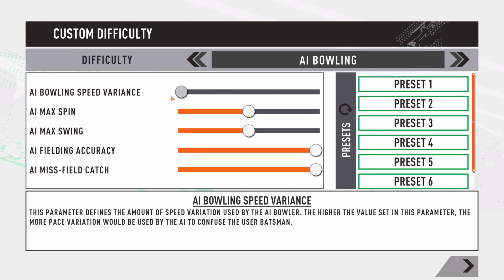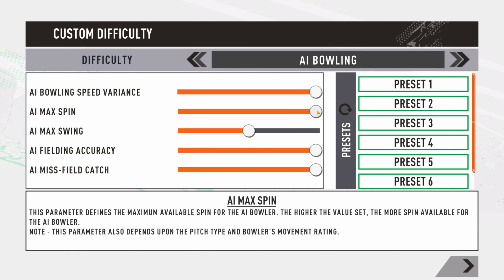Coming to AI bowling, the first slider is bowling speed variation. If a bowler in the AI lineup has the skill to vary his pace, pushing this slider right means he can bowl at 140 one ball and 115 the next — lots of variation, especially effective in T20 cricket. Push it left and most deliveries will be at a constant pace around the bowler's stock speed.